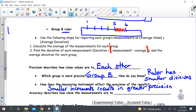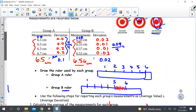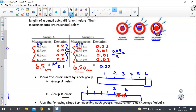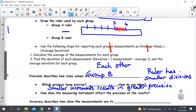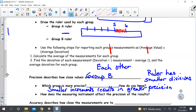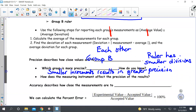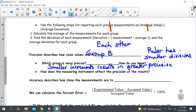The next question: accuracy describes how close the measurements are to what? When we look at accuracy, it has to do with getting on that bullseye — the desired result. So in science, accuracy is going to relate to how close the measurements are to the accepted value, or sometimes we call it the true value.